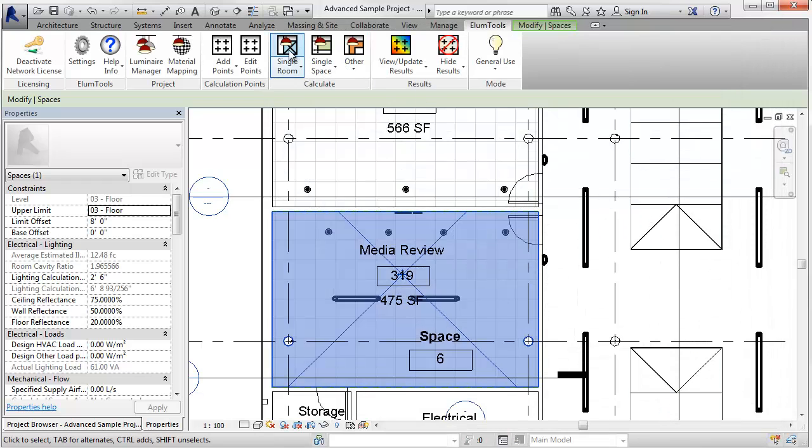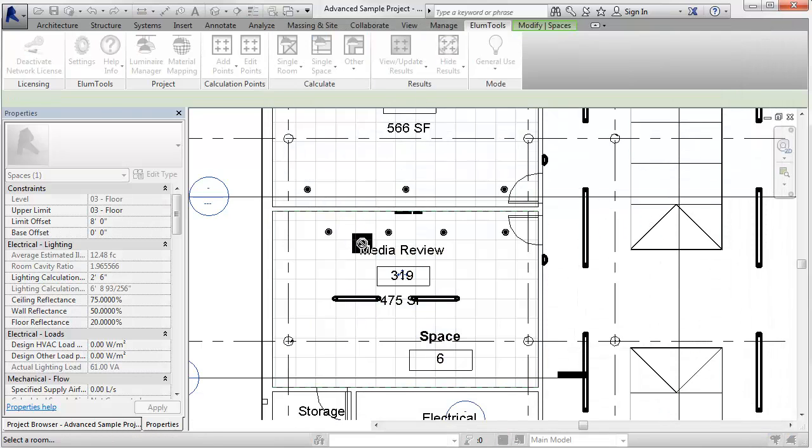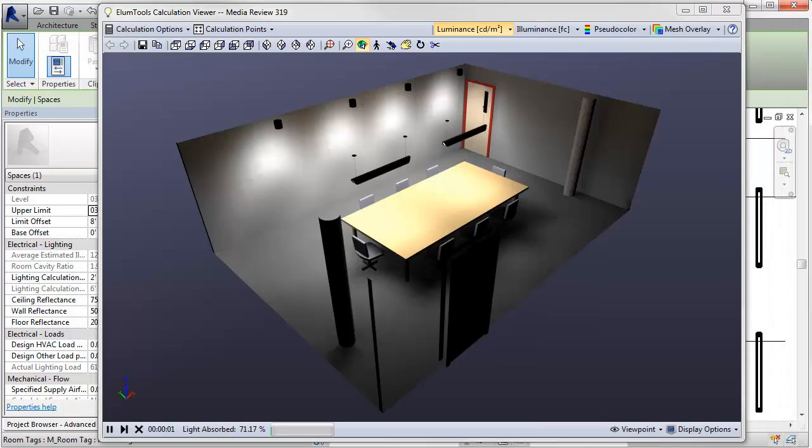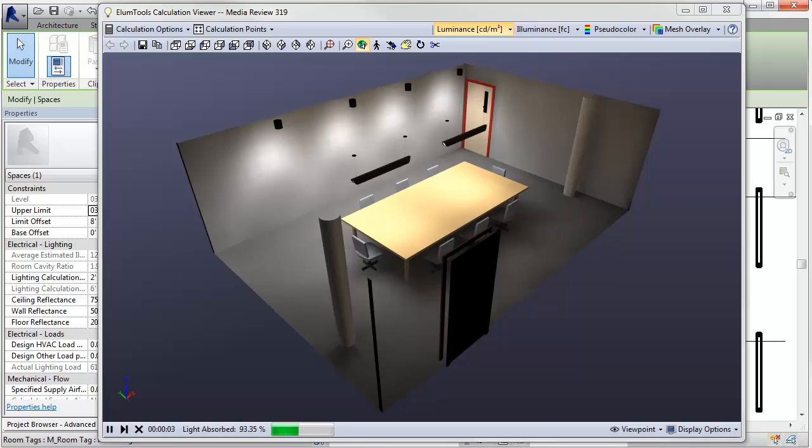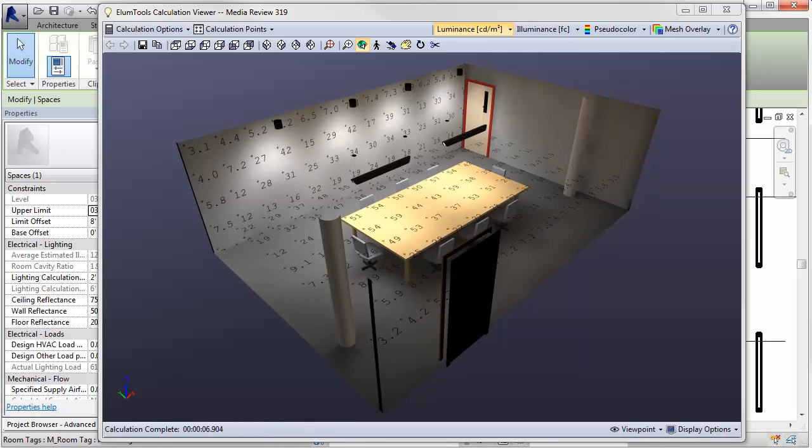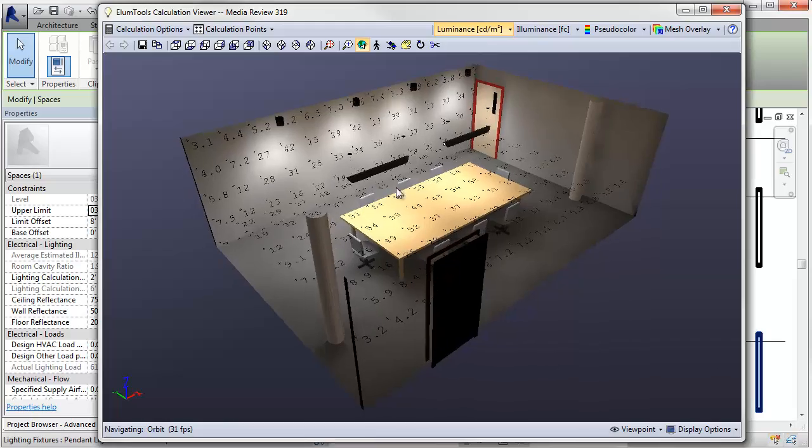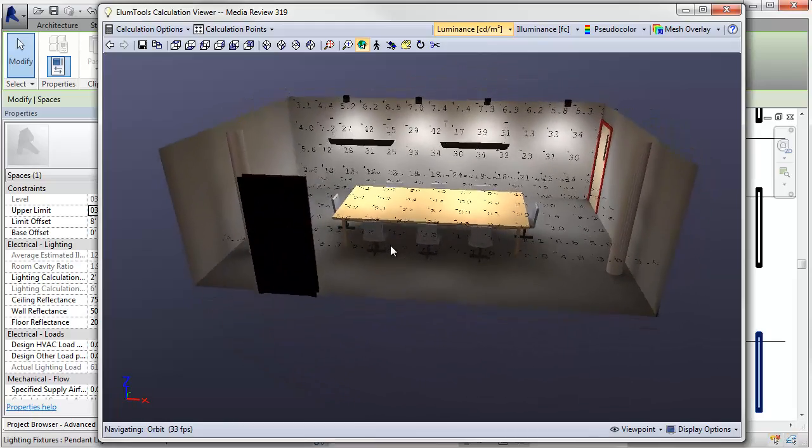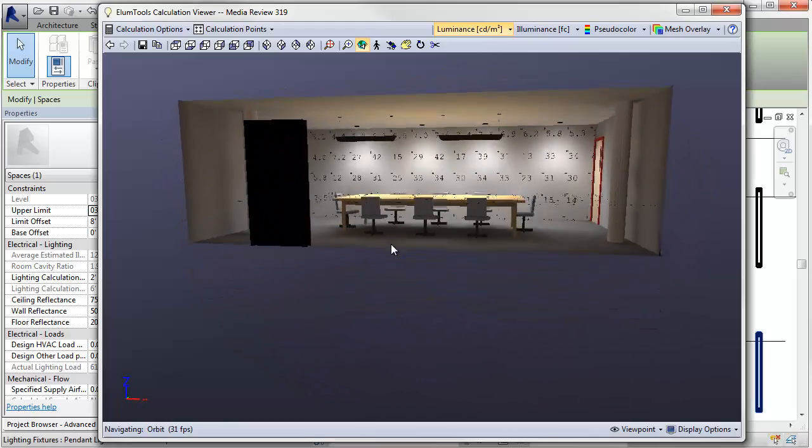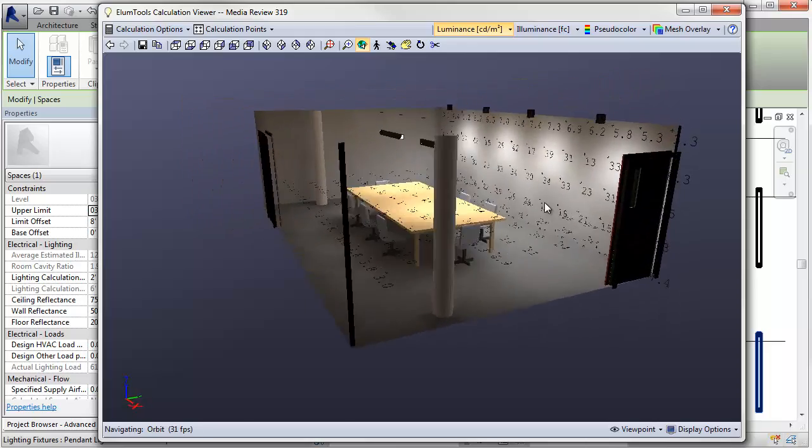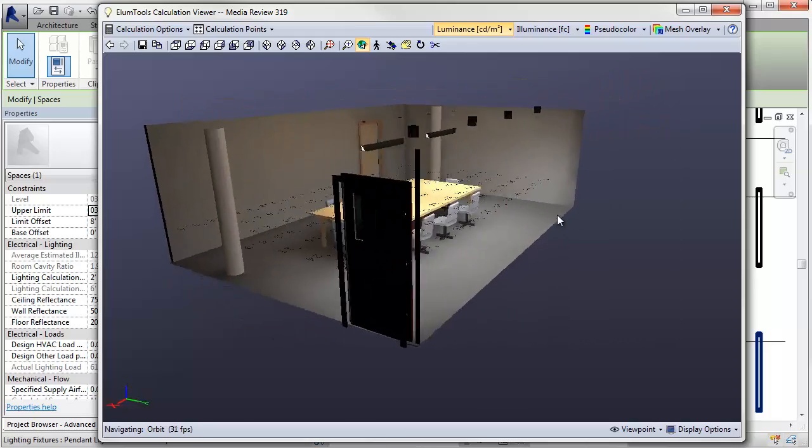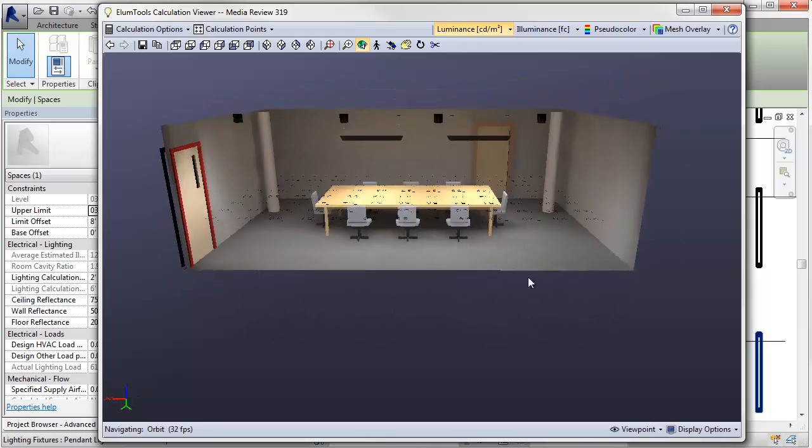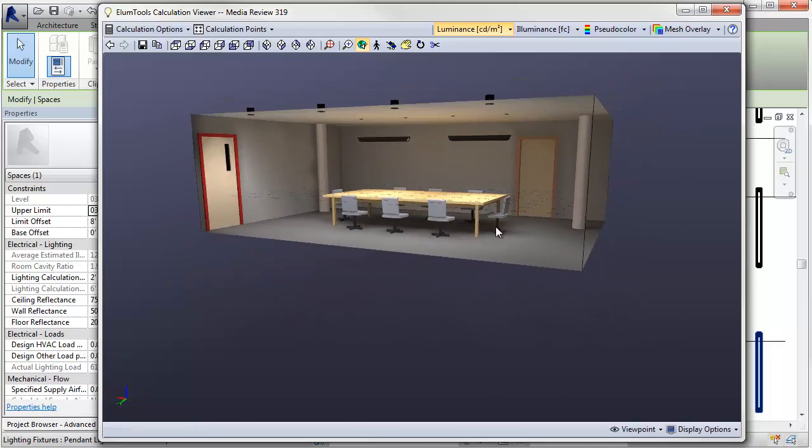Let's go back and compute it again. Notice the table and chairs have retained their material properties, reflectances as set by material. But the ceiling walls and floor are now our generic gray, 80, 50, 20.